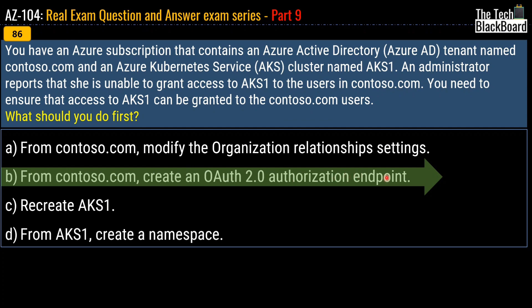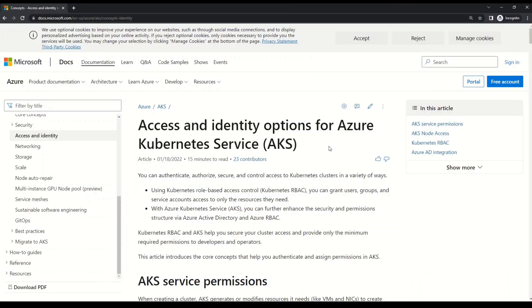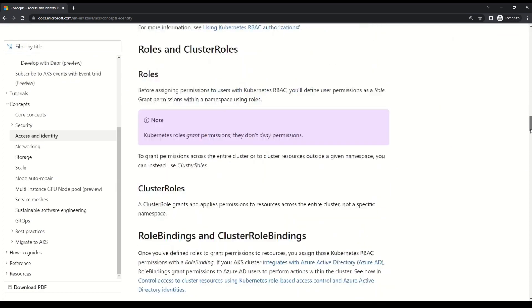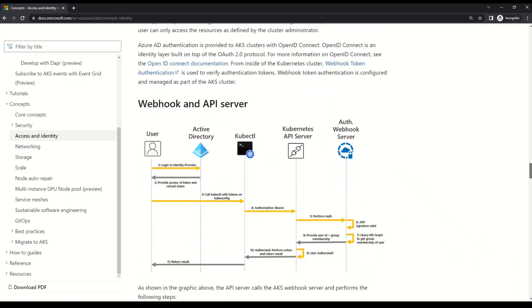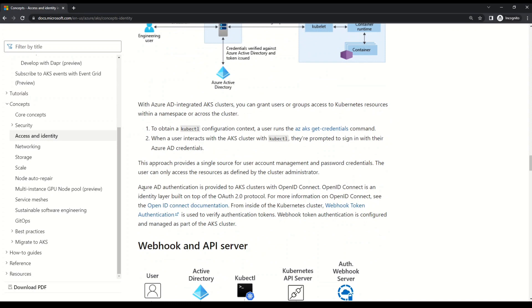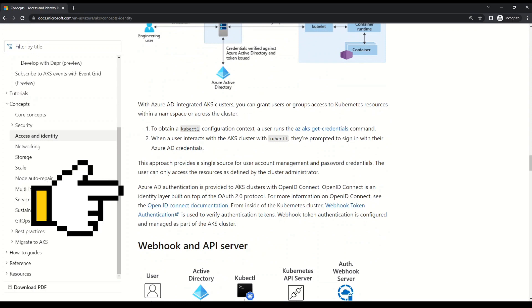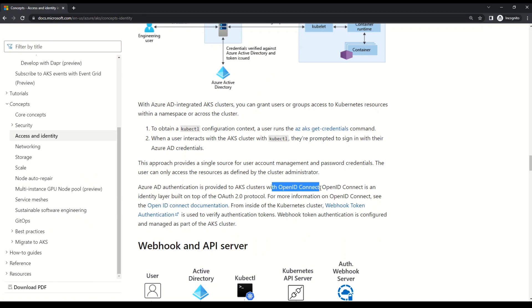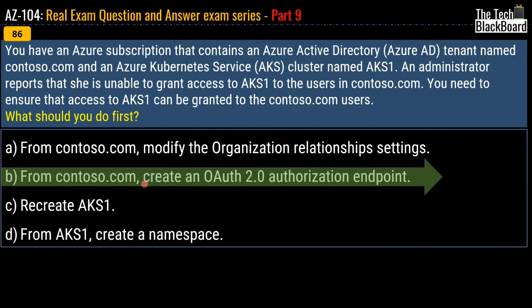Let's go to the Microsoft documentation and verify our answer. This is the Microsoft documentation that talks about access and identity options for Azure Kubernetes Service. If you scroll almost towards the midway you will reach a section titled Azure AD Integration. In this section it says that Azure AD authentication is provided to AKS clusters with OpenID Connect. OpenID Connect is an identity layer built on top of the OAuth 2.0 protocol. That quick read from Microsoft documentation was the base for choosing option B.